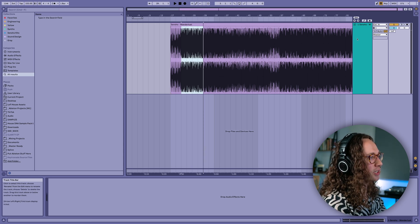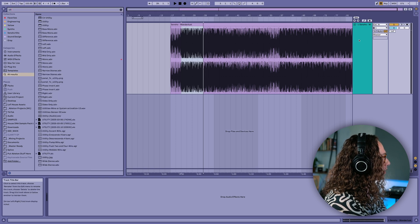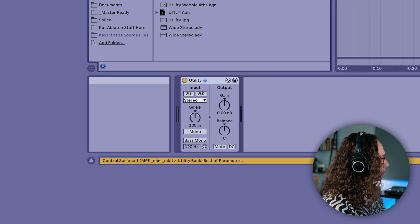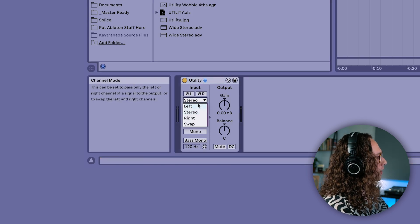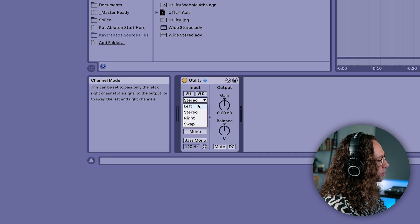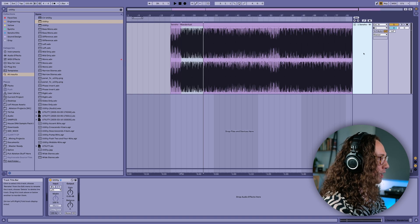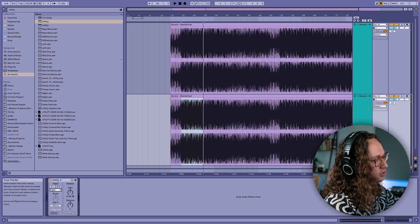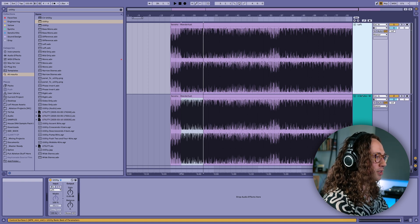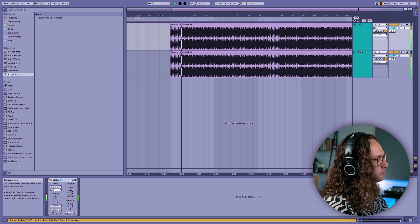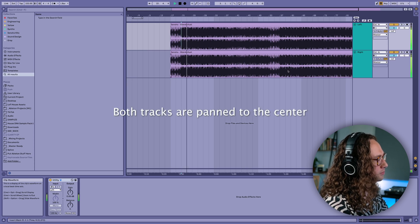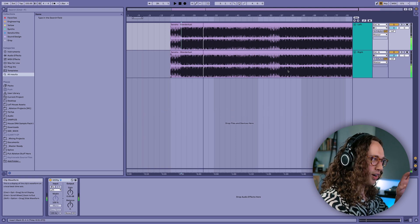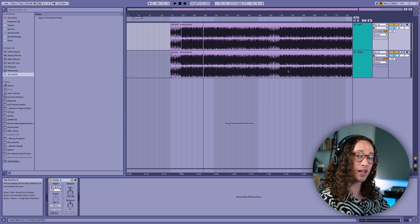To demonstrate adding the left and right channels together, we'll pull open a utility — I'm going to use Ableton's utility here. We'll set this particular file to listen to just the left portion of the audio. Then I'll duplicate this track, and on the duplicate select right instead of left, so we've got one track listening to the left and one to the right. When we play it now, essentially all of the width disappeared and it actually got a little bit louder as well.